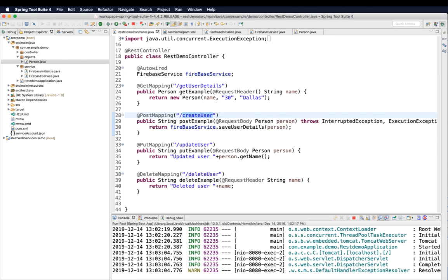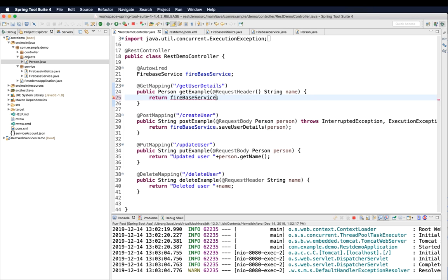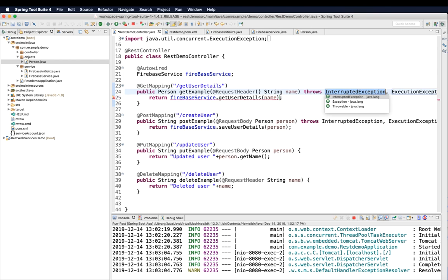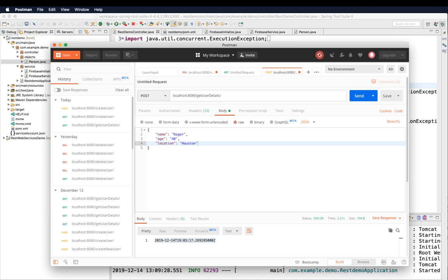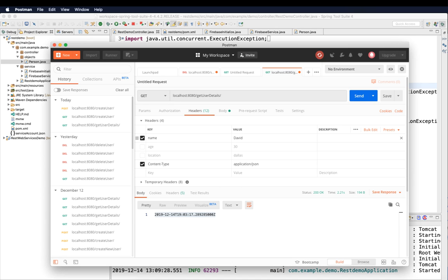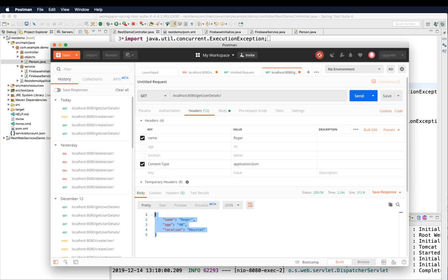Back in the controller, the getUser endpoint retrieves the name from the request header and returns the result of firebaseService.getUser(name). We add a throws declaration for the exceptions. After restarting, we perform a GET request in Postman, passing 'Roger' as the name header. The response returns the object we created earlier — the getUser operation is working correctly.